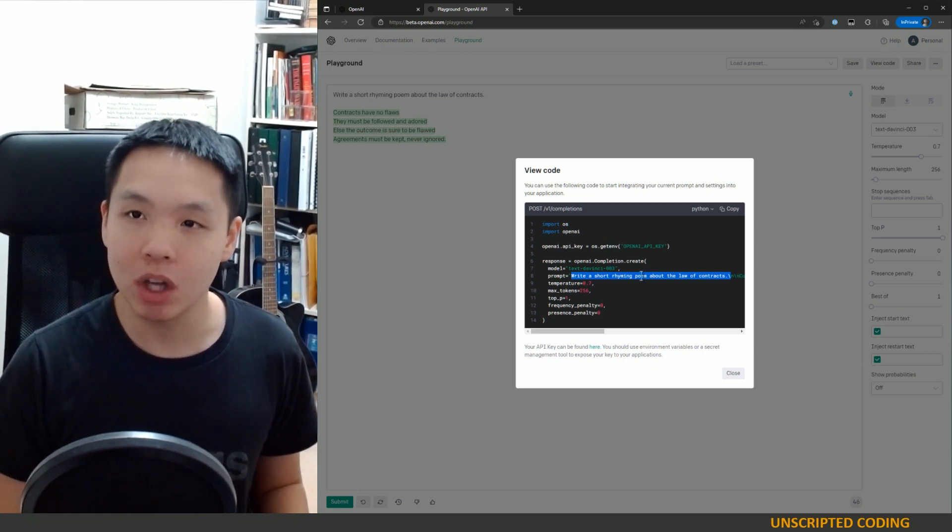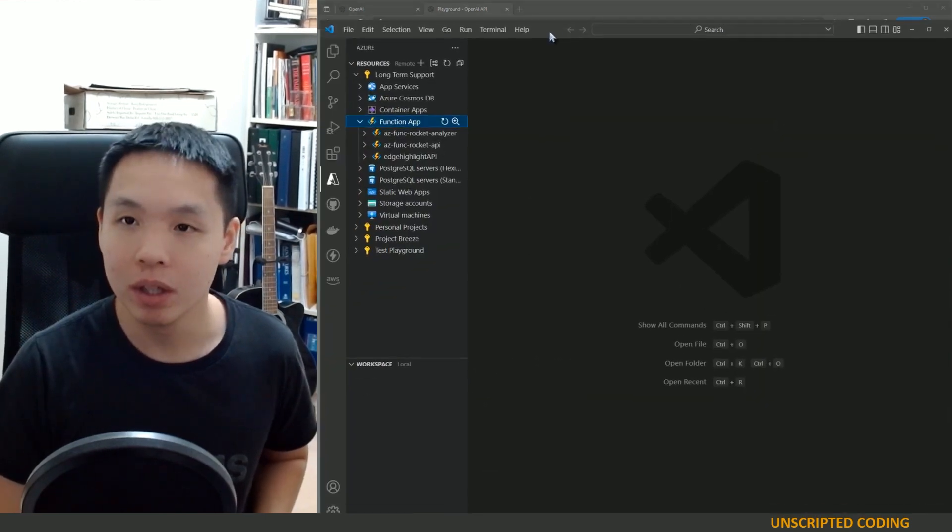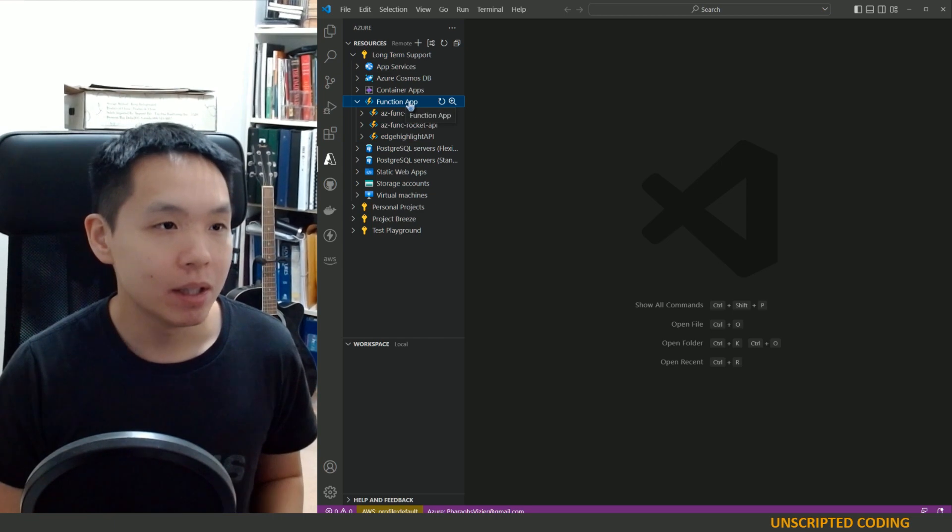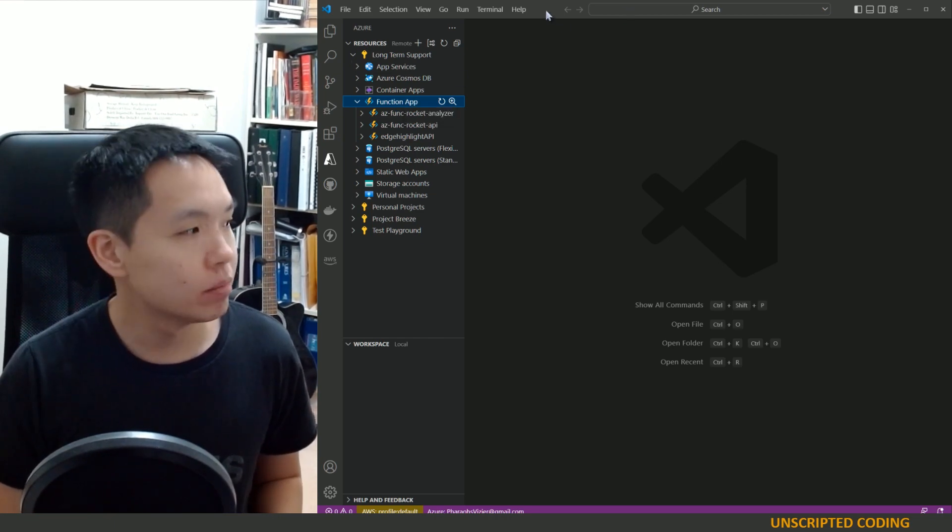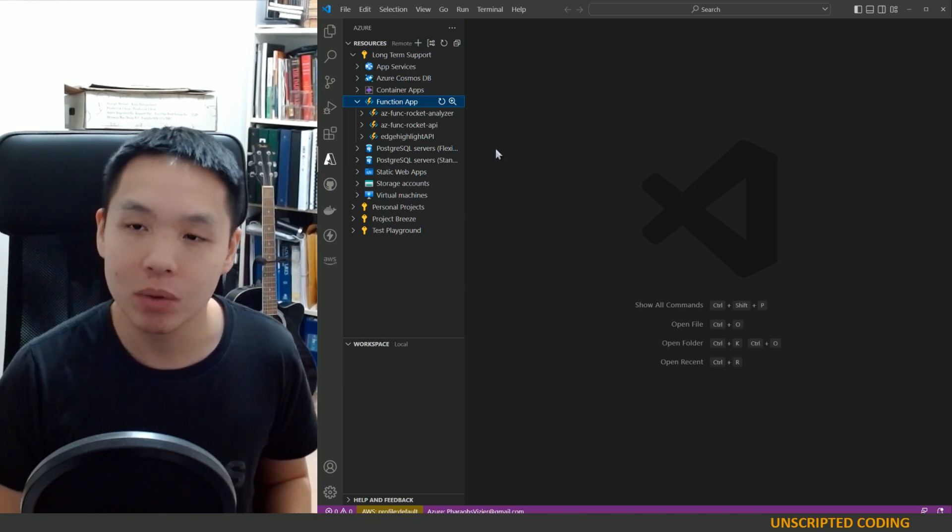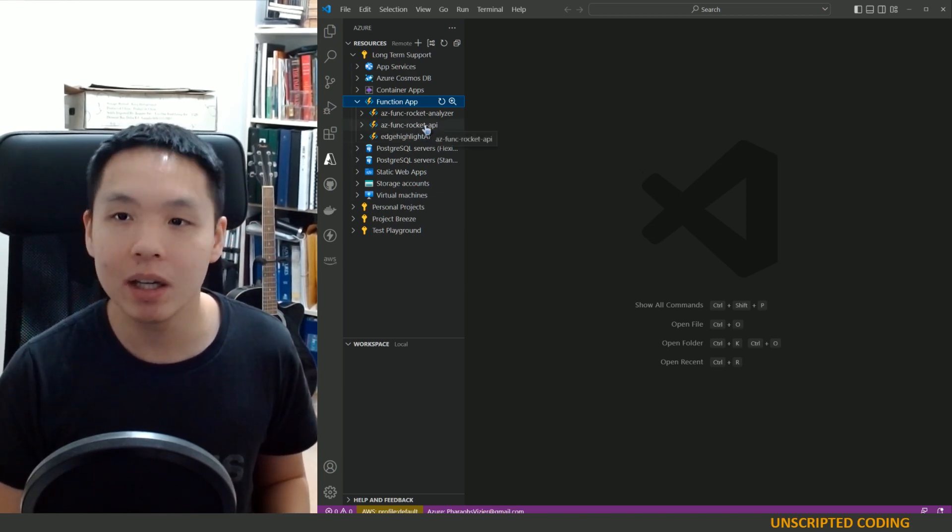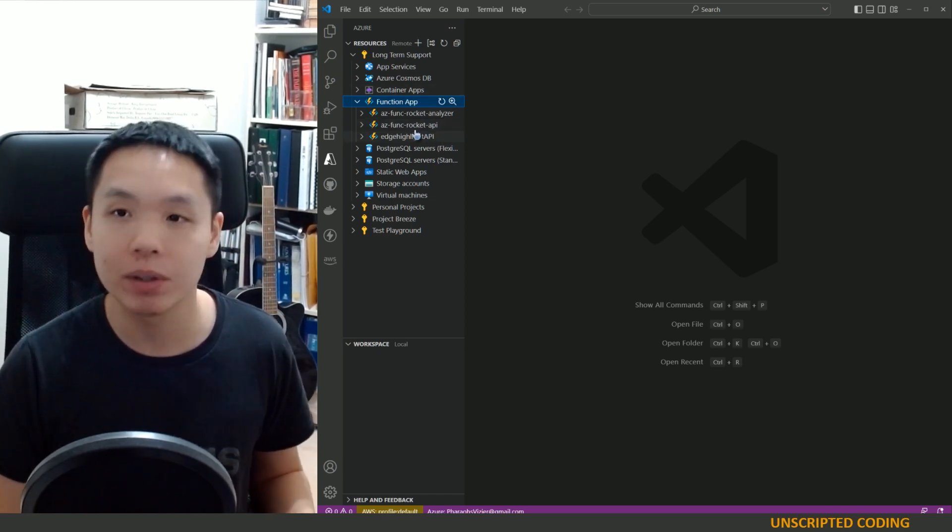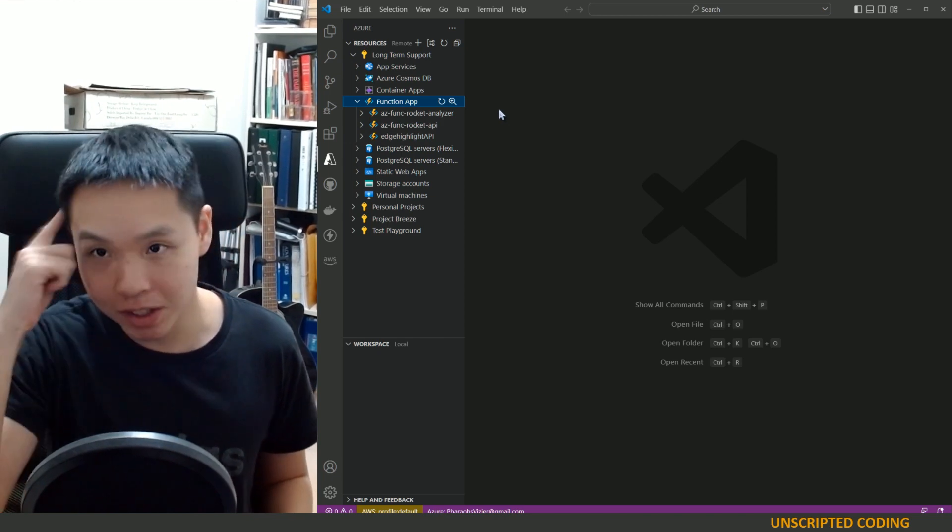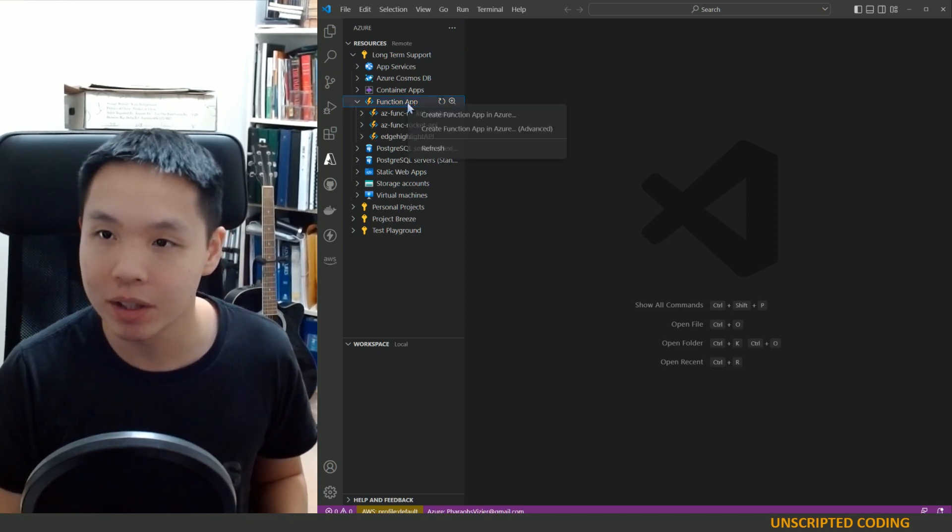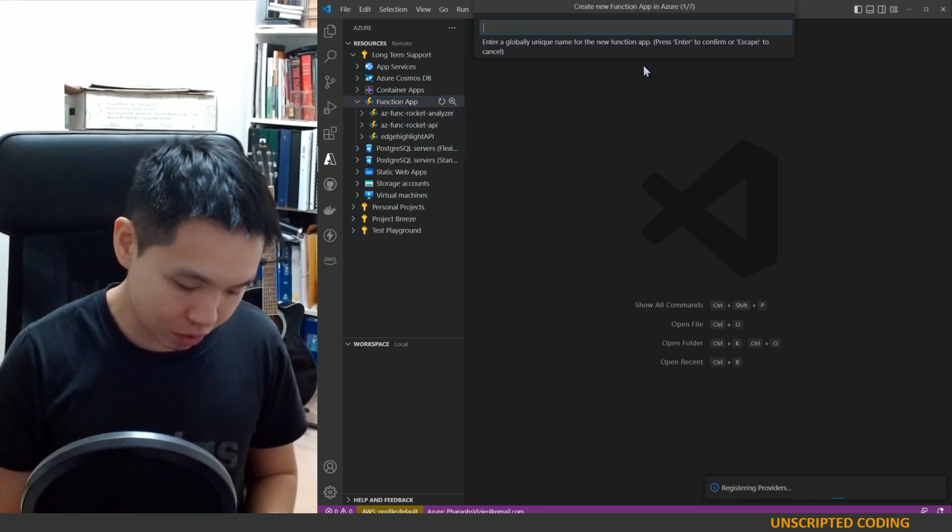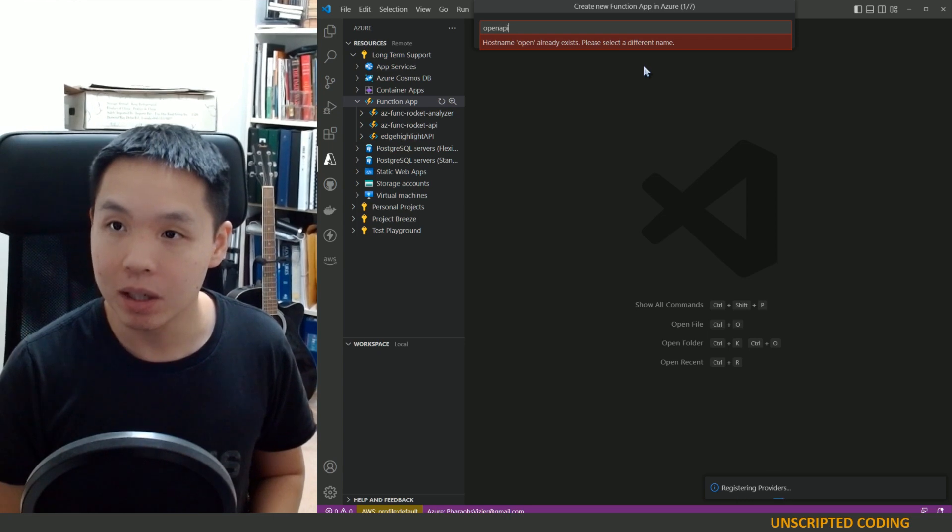So I am going to do this by going into Visual Studio Code, creating an Azure Functions app, and building that out. So we've done this before. You can see the Edge Highlight API and Rocket API that we've built in the past. It's going to be a very, very similar process. Now, I'm going to be stretching my memory a little bit. It's often quite terrible, but I'm going to create a function app right now.